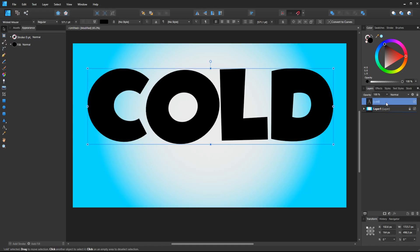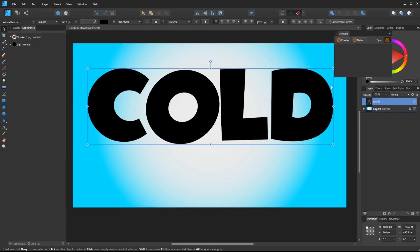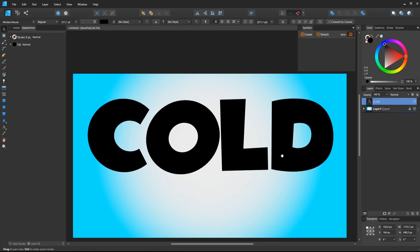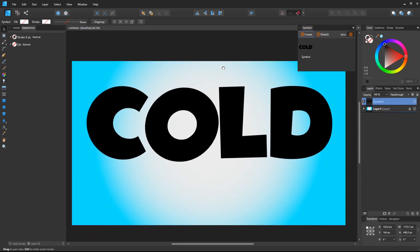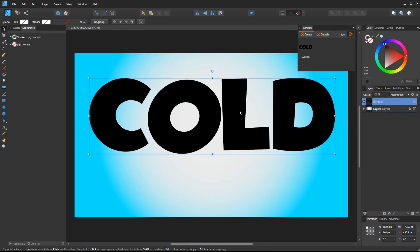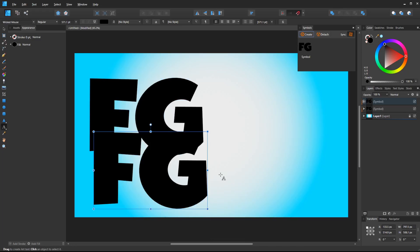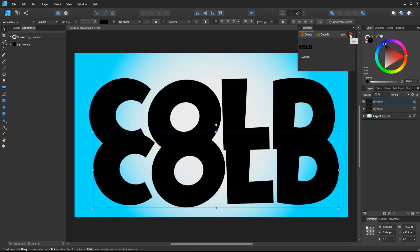Now we can start to make a symbol. Go to the View menu in Studio to show the Symbols window. With our text layer selected, click the Create button. We've got a symbol, and now I could Alt-drag to duplicate it. If you want to test things out, press T on your keyboard, double-click on the text, and you can see when I change one, the other changes because they are synced.